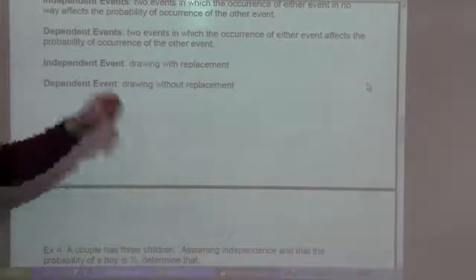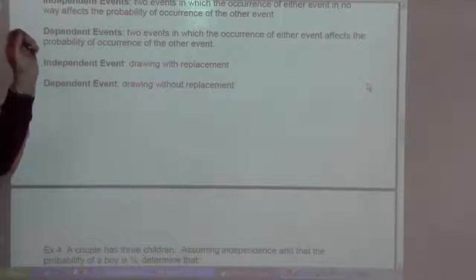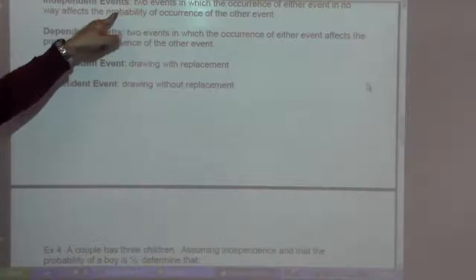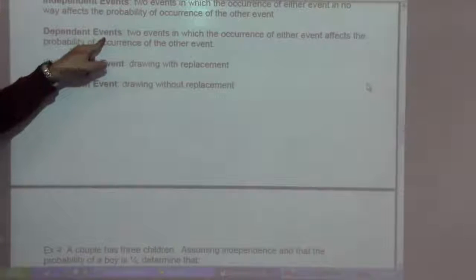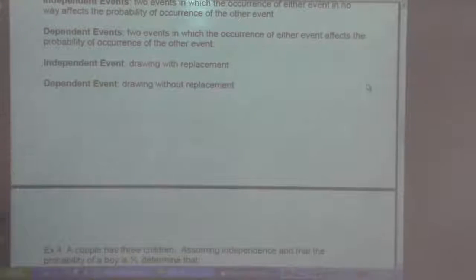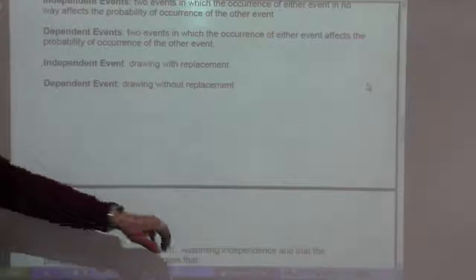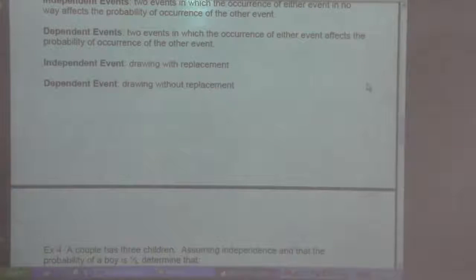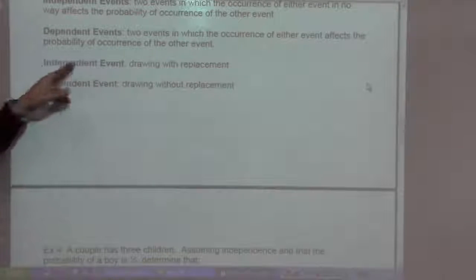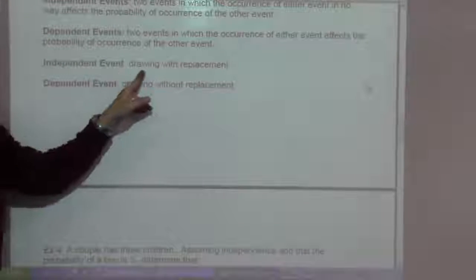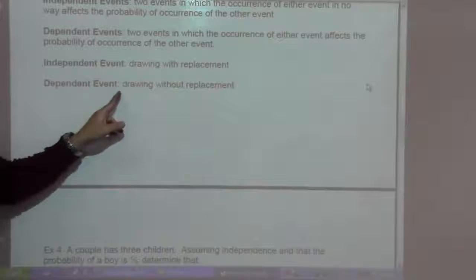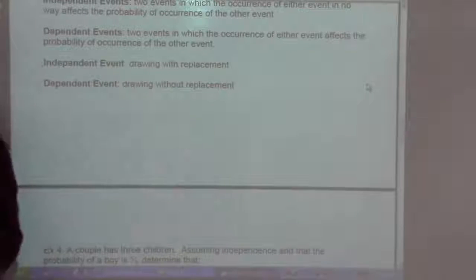So when we drew with replacement — it means you put the card back in — those are independent. But it's dependent when we pull out and keep it out. So without replacement, that's dependent; it affects the probability. An example of an independent event is drawing with replacement, and a dependent event is drawing without replacement.